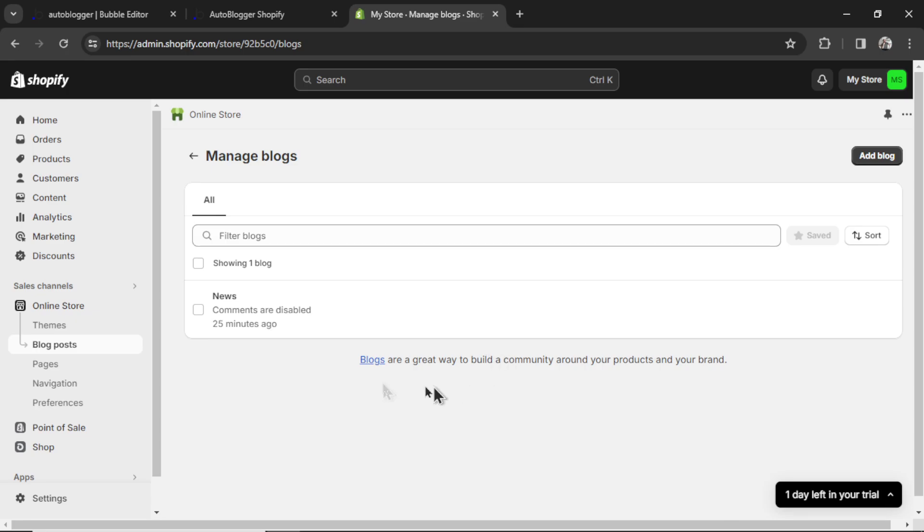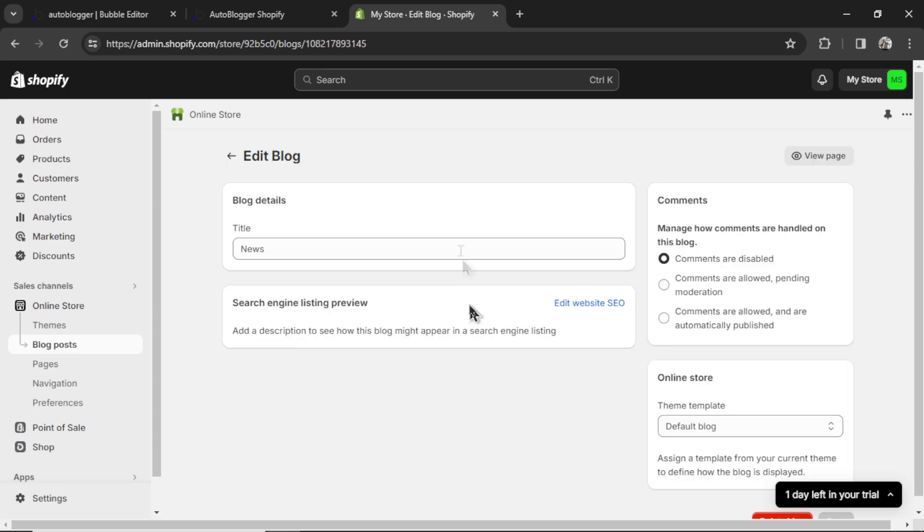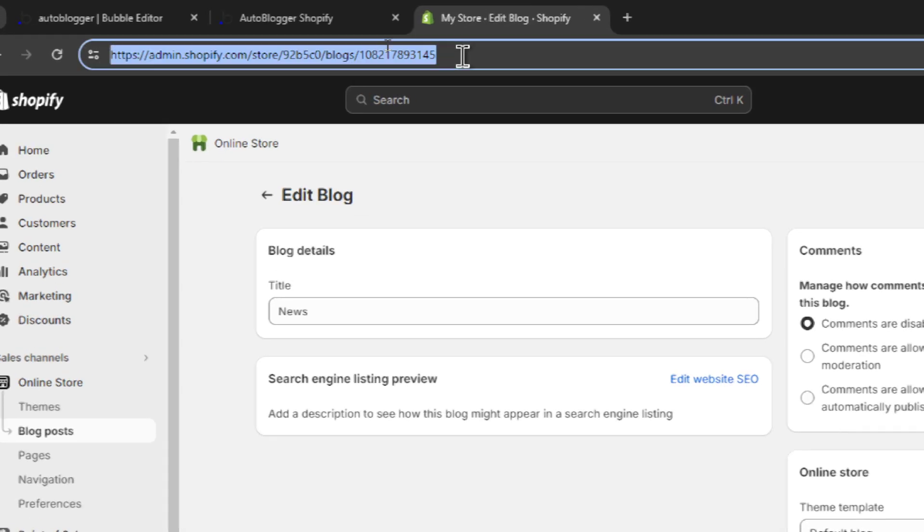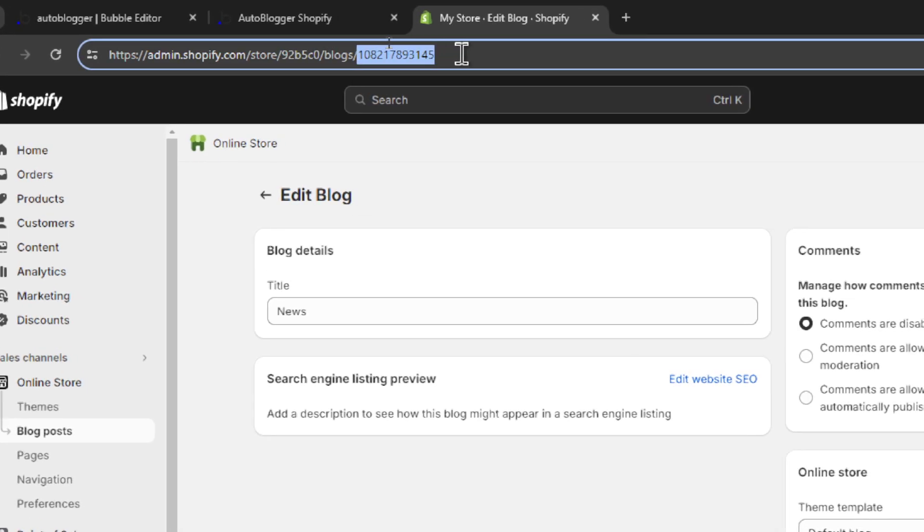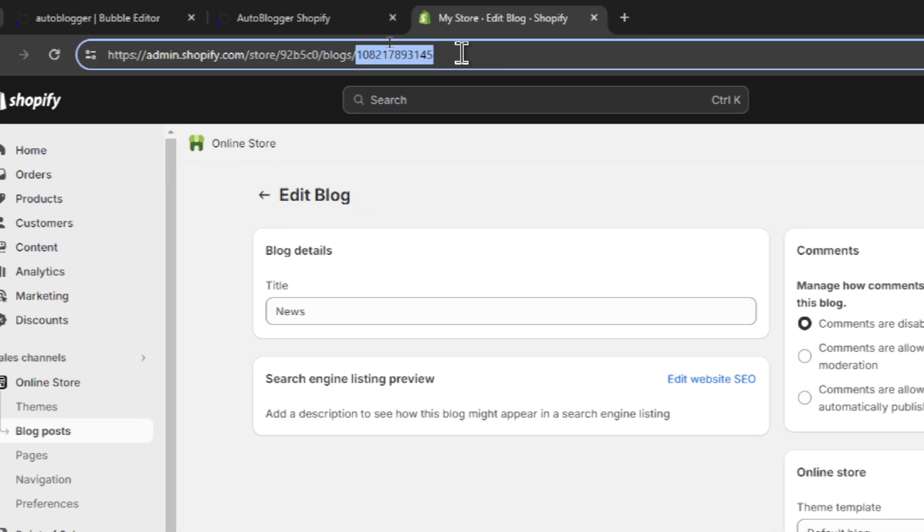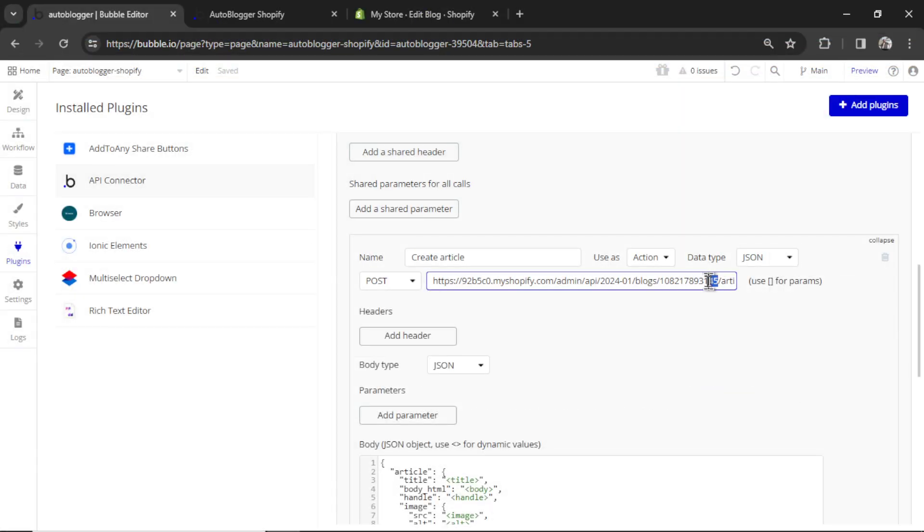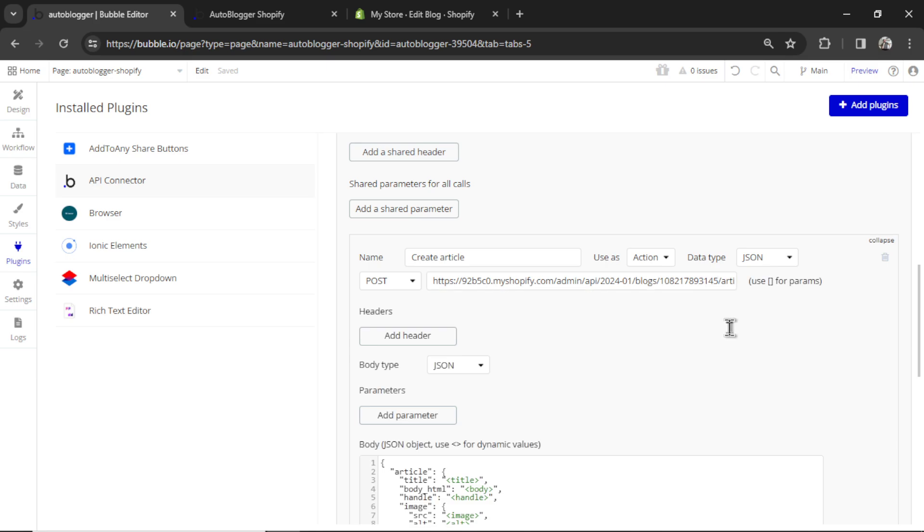And whatever blog you want to post to, they'll all show up here. By default, I had this news one. So I'm going to click the news blog. And you're looking for this number in the URL. So just copy this last bit. Hit copy. Go back to bubble. Highlight this number and paste it in. That's all you need. Now you're ready to post articles to Shopify.